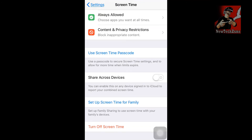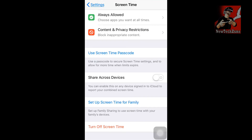You can also enable Share Across Devices — on any device signed into iCloud — to report your combined screen time. This is an advanced feature. You can also set up Screen Time for a family through the Family Sharing option, which lets you monitor your children's or other family members' device usage. Once you tap Setup Screen Time for a family member, it will ask for their Apple ID and password, and after logging in you can see all their screen time details.